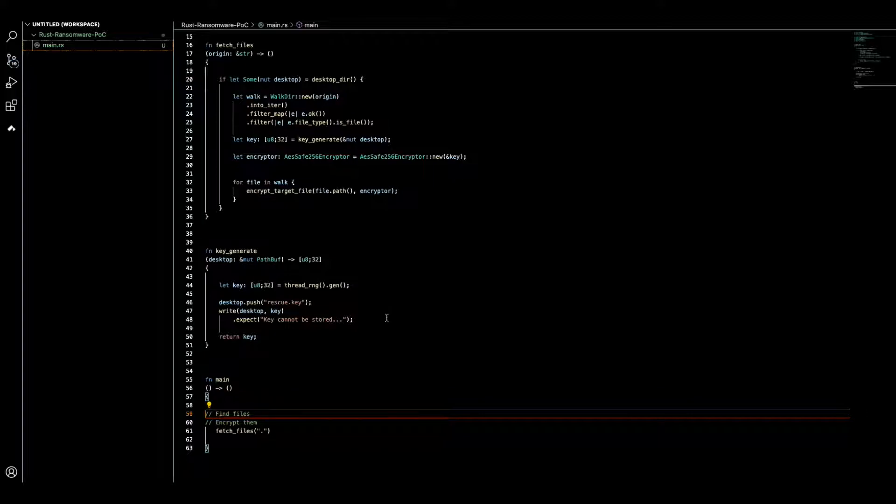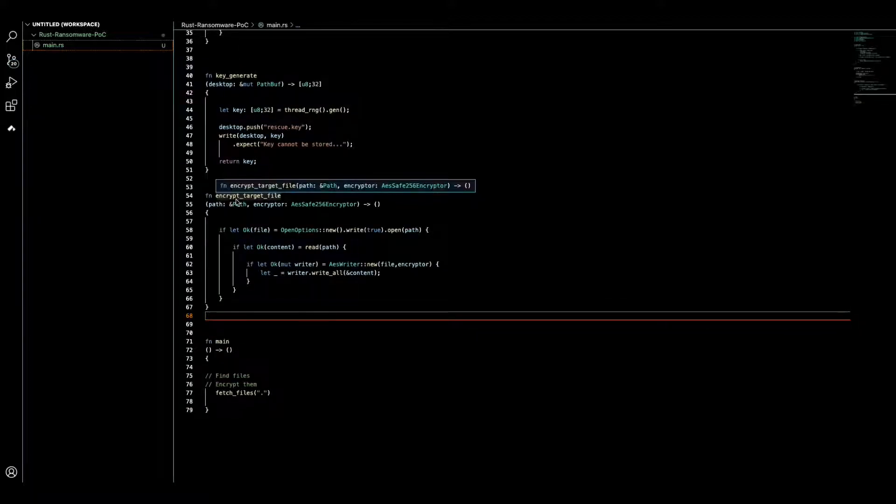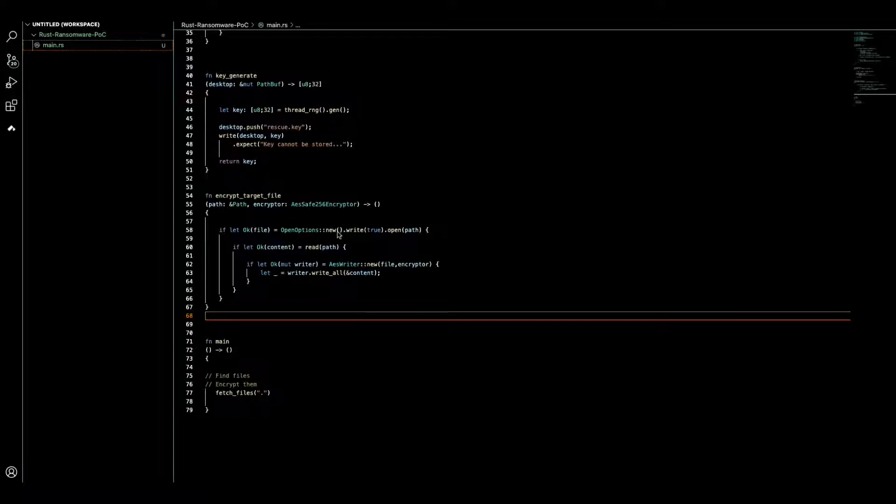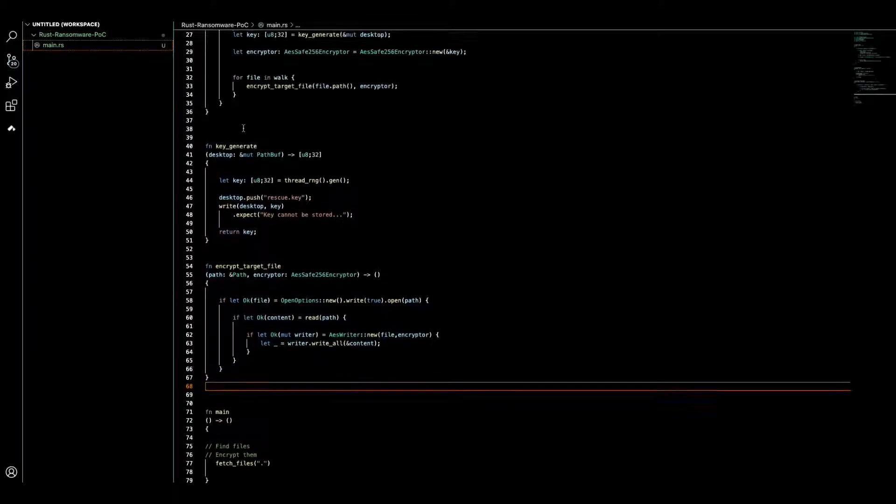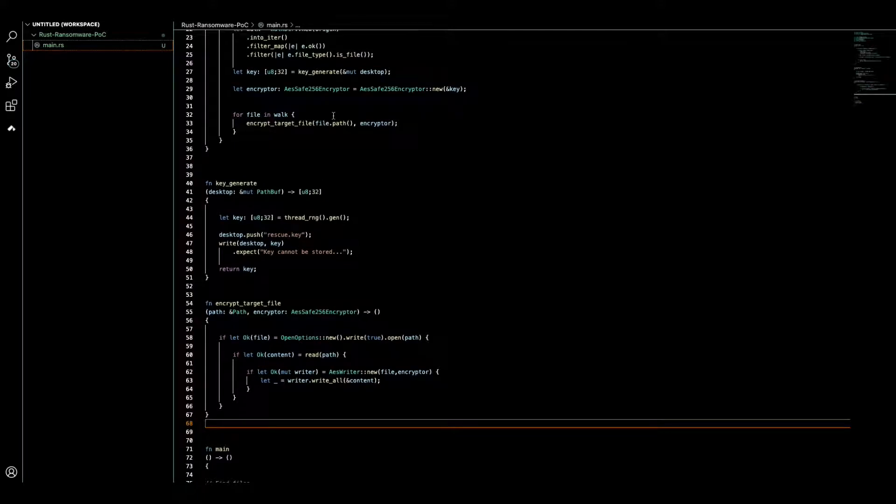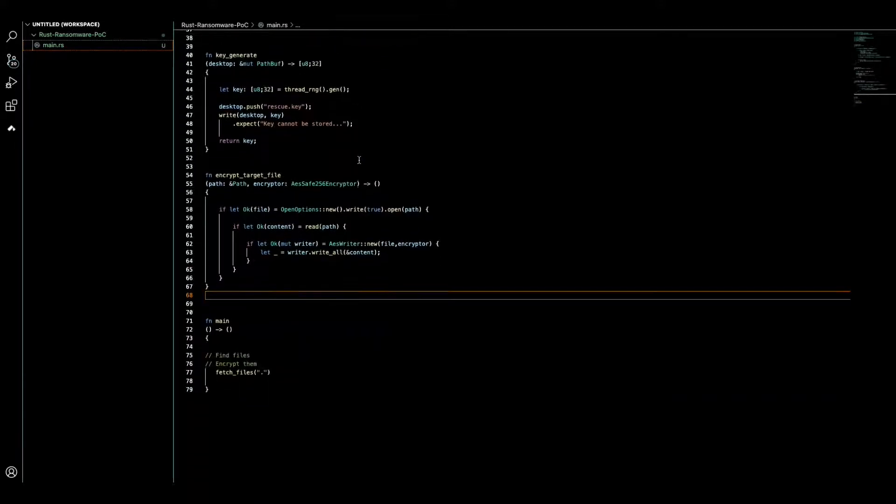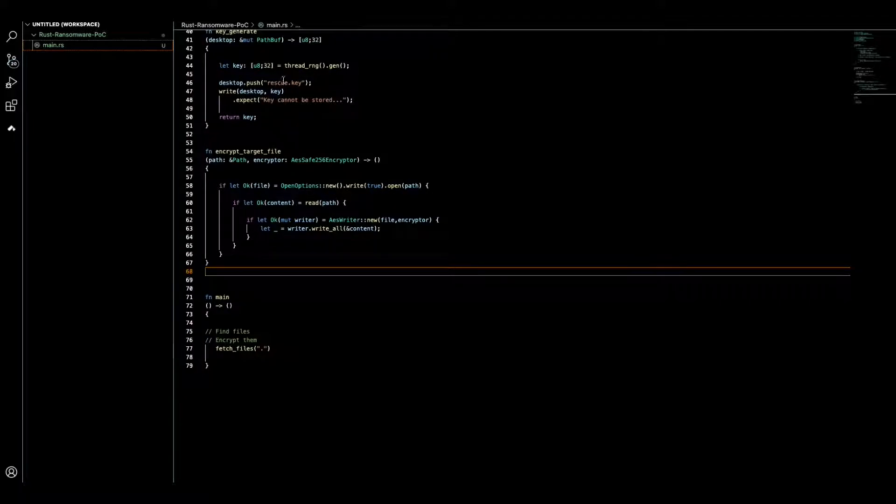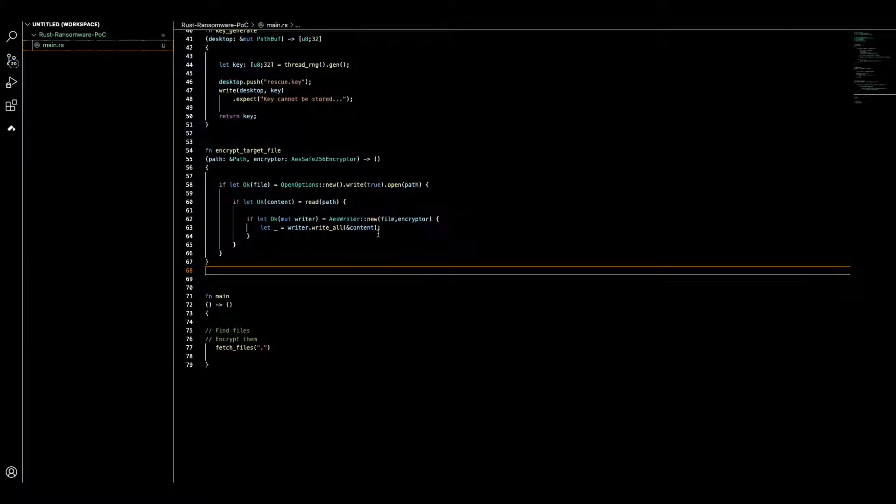Our final function is called encrypt target file. Now we have our key and we could find different files. We extract the path, we have the accurate path, and now here we are going to import the key and based on that key we encrypt the file.